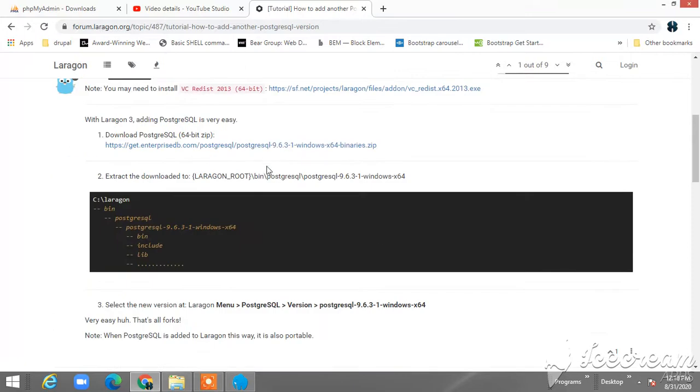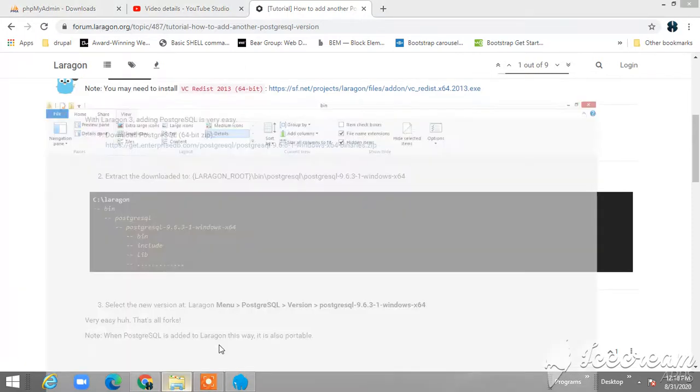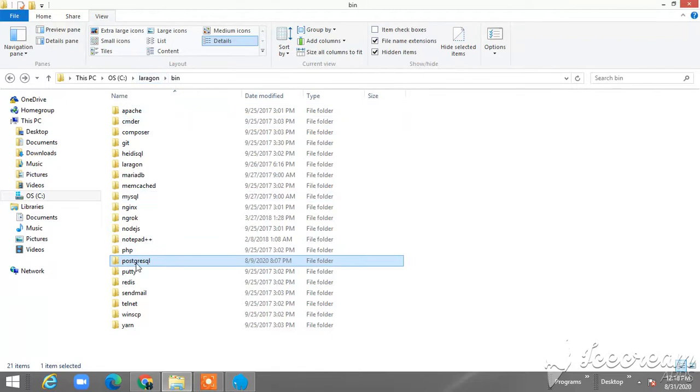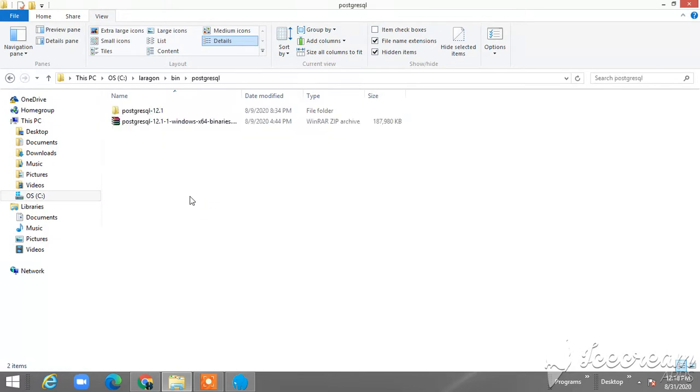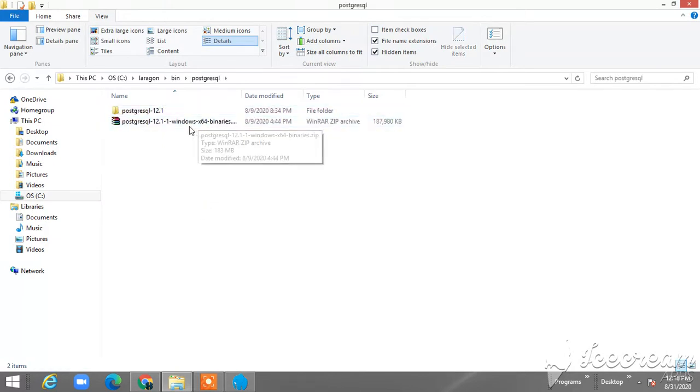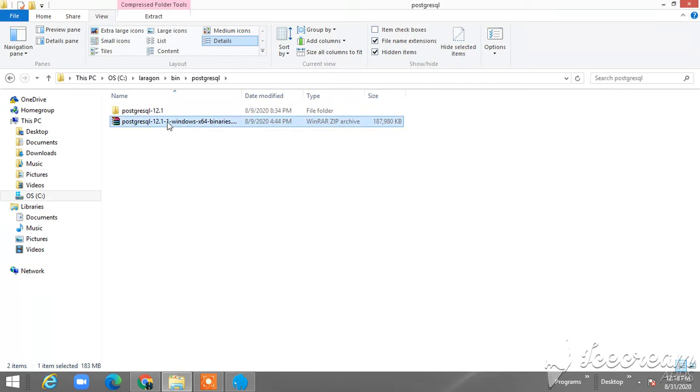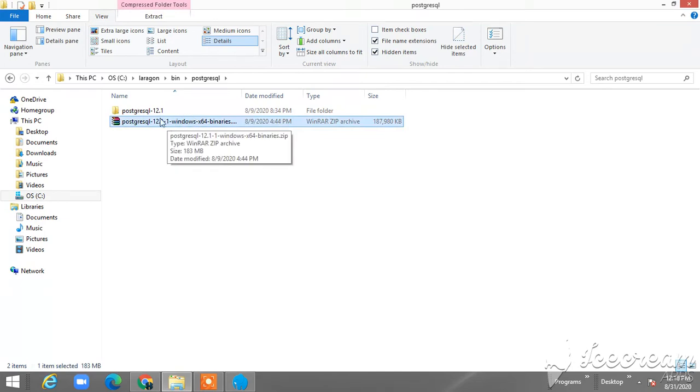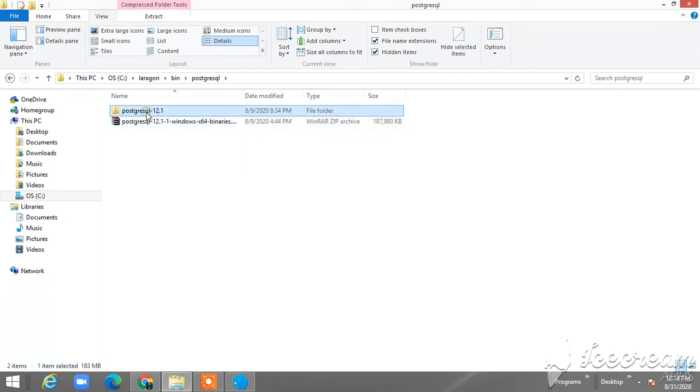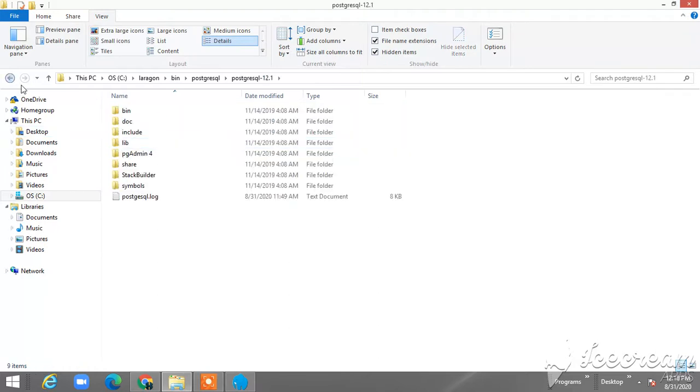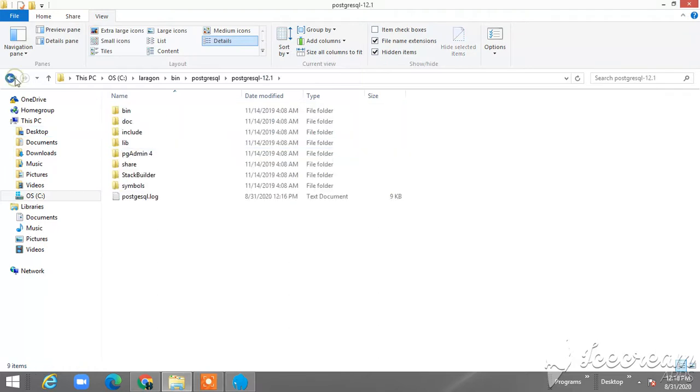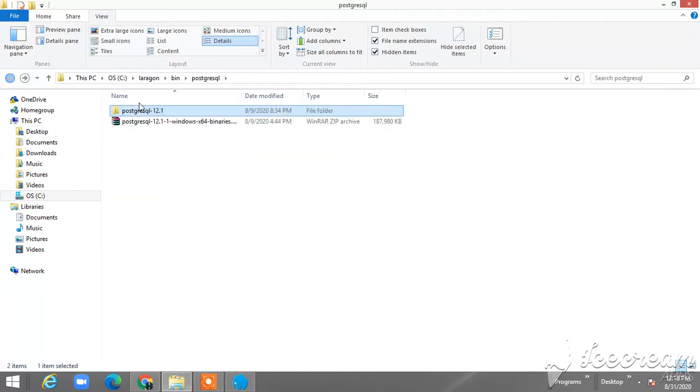Once you download it, you're just going to extract it under the bin, and then you will create a new directory just like this. So it will be PostgreSQL, and inside, you will extract or unzip the file that you downloaded, and just name it according to the version, similar to what I did here.